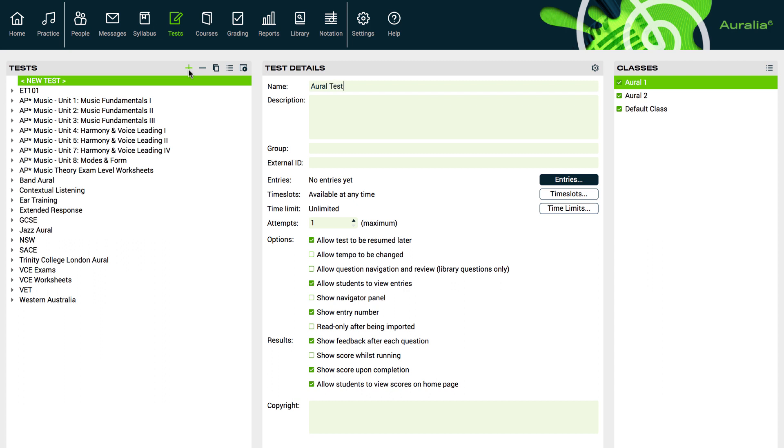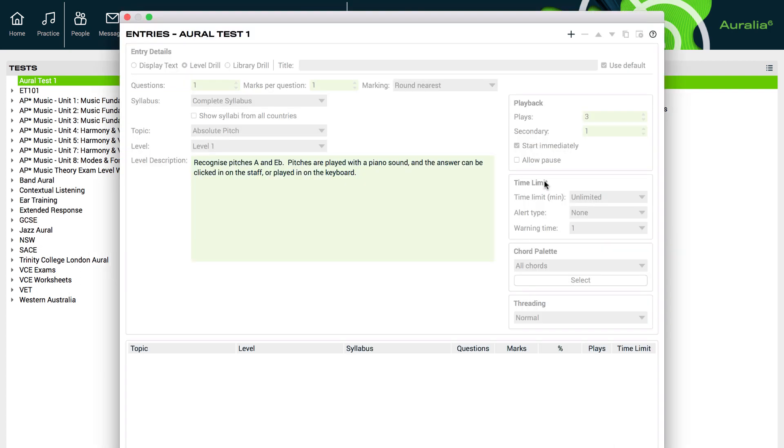We enter the name and description for our test. There are a number of options below, but we'll come back to these later. First, we'll put some content into our new test. Choose the Entries button and now create a new entry.